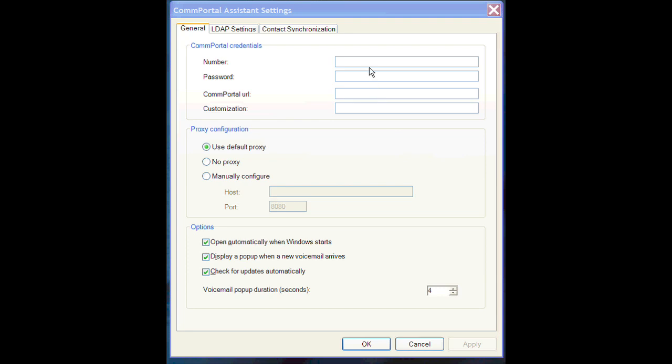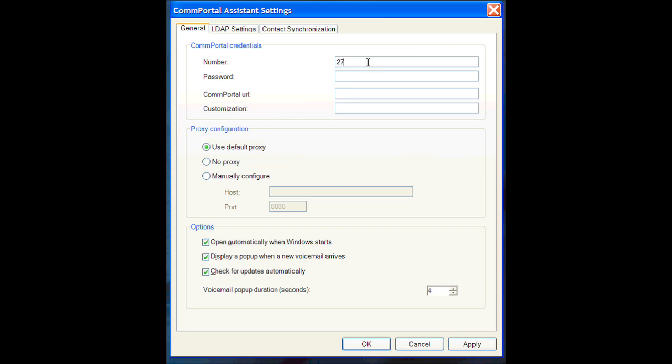And once we're here, go to the top opening and in the number, type in your 10-digit phone number, 270 and then the rest of it. And also be sure to type in your new password that you had changed earlier.